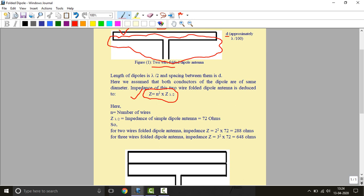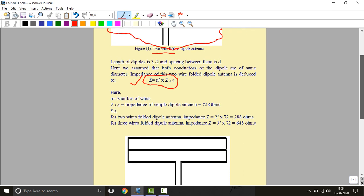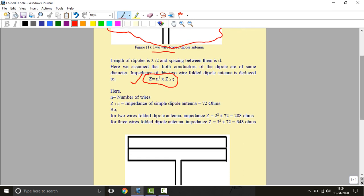And Z lambda by 2 is the impedance of simple dipole, this is around 72 ohms. When we put the value of n in this equation, in this formula, if two wire folded dipole antenna, then the impedance will be 2 square into 72, that is 288 ohms.